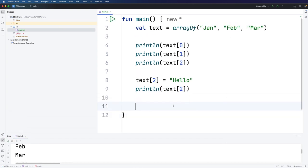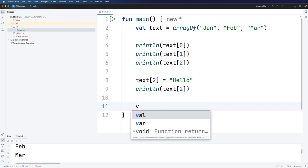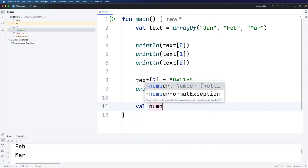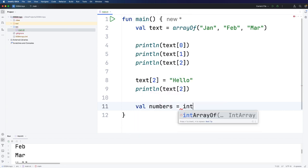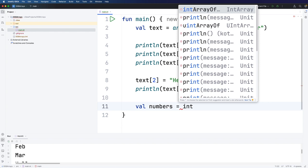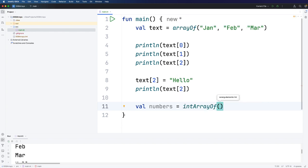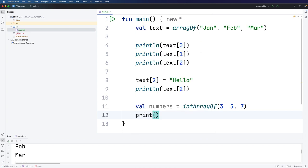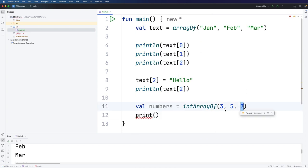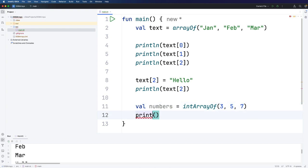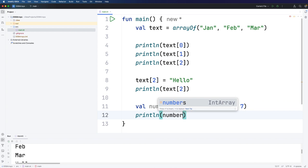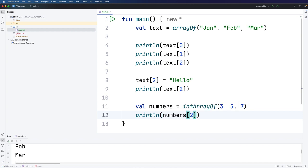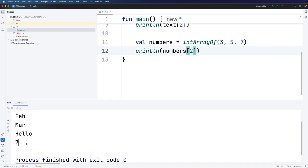Let's create an array of integers. Let's say val numbers equals and we can now use intArrayOf and let's put some numbers in there like three, five, seven or whatever you like. And then we can access those just as before. So what's this seven going to be? This is going to be item zero, one, two. So let's print out with a println numbers two. And we expect to get seven. And of course we could change that if we want to. So here we go, seven.